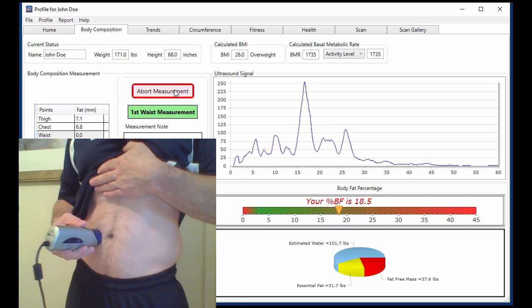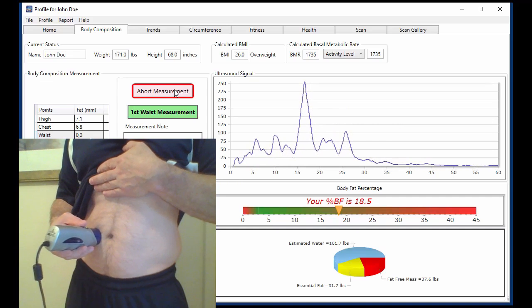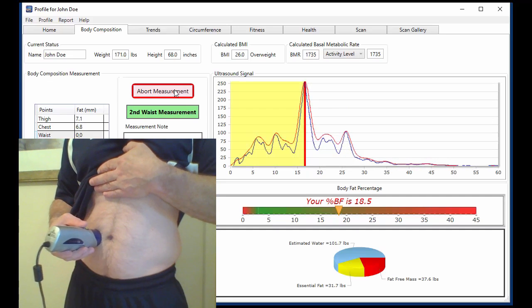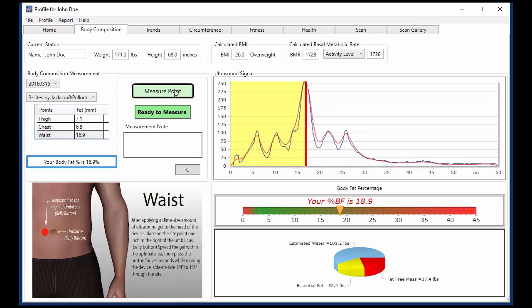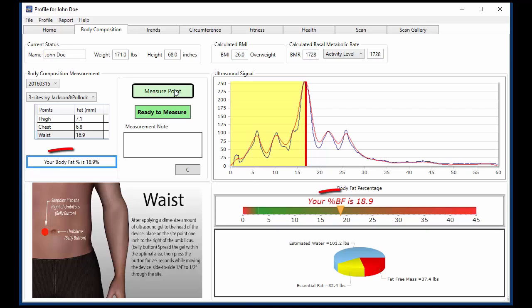The BodyMetrics system is highly visual and provides clear direction toward achieving your goals beyond the scale and mirror. Once measurements are completed, body fat percentage is automatically calculated and displayed.